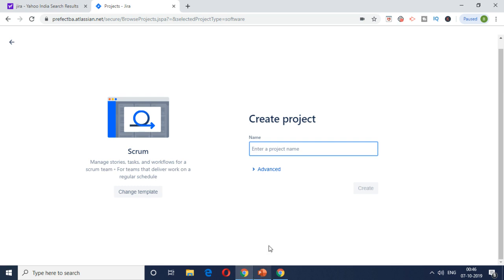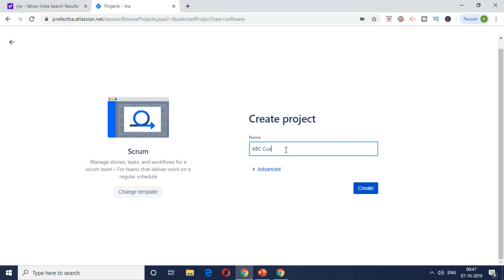Put a project name. We are doing this for a restaurant called ABC cuisine, so you can just name the project as ABC cuisine, or ABC, anything to make it simple, and then click on create.